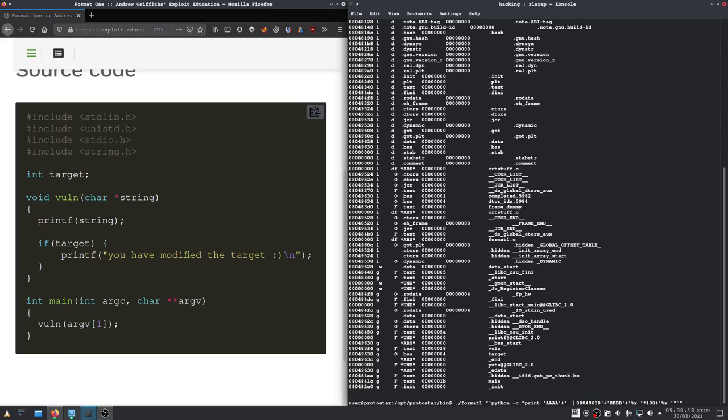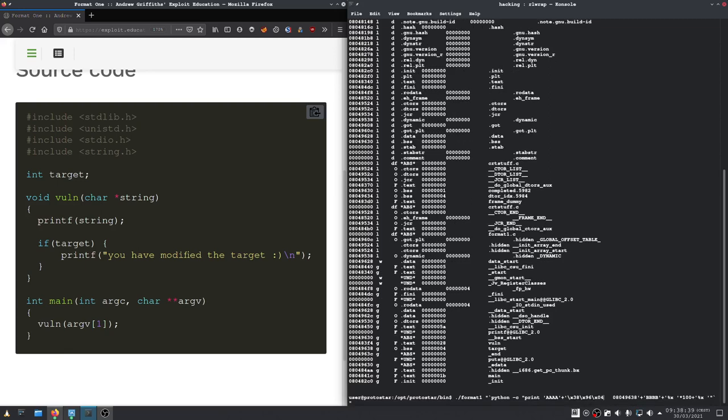Of course we need to supply it in reverse byte order. Like this.